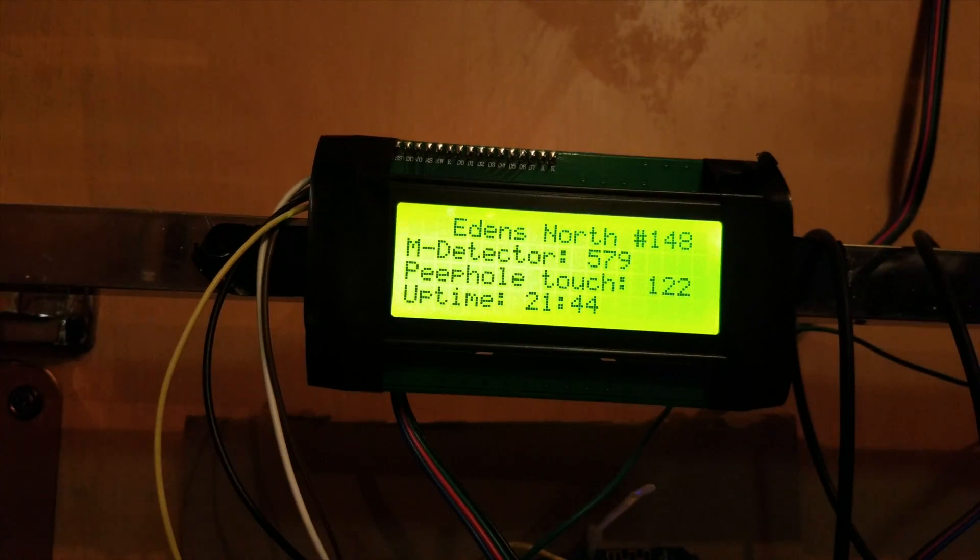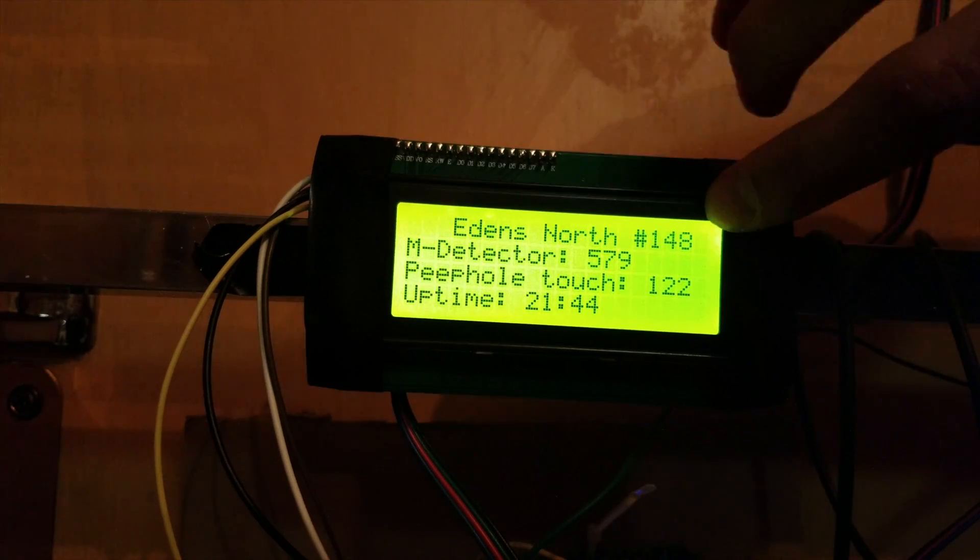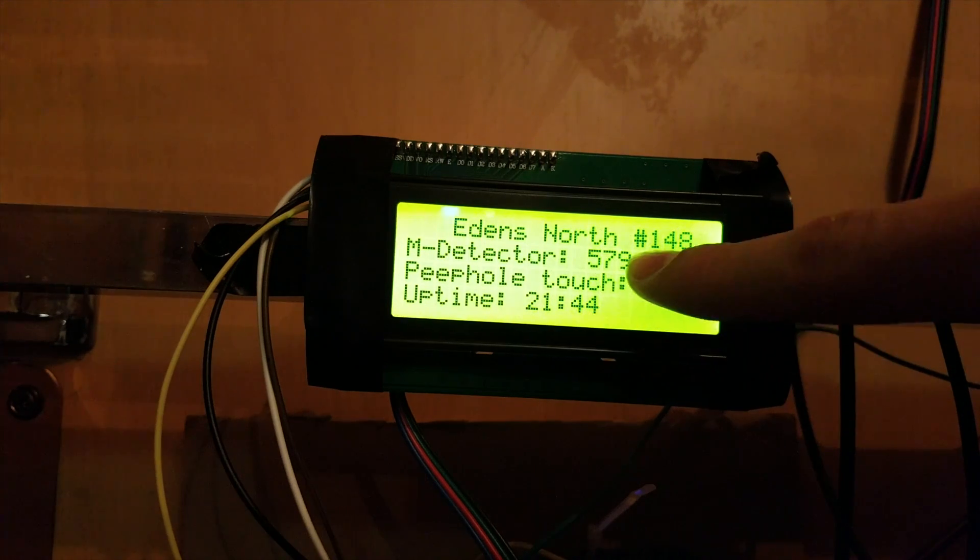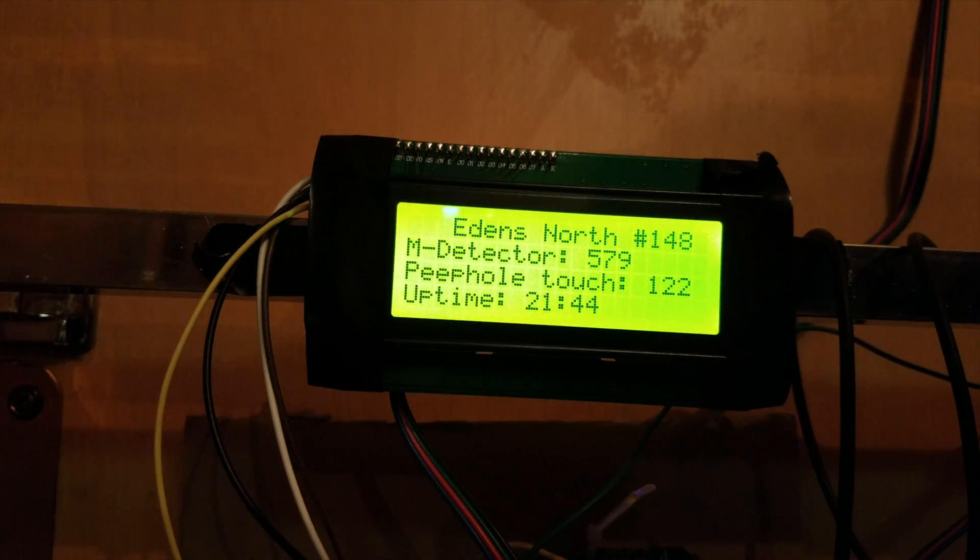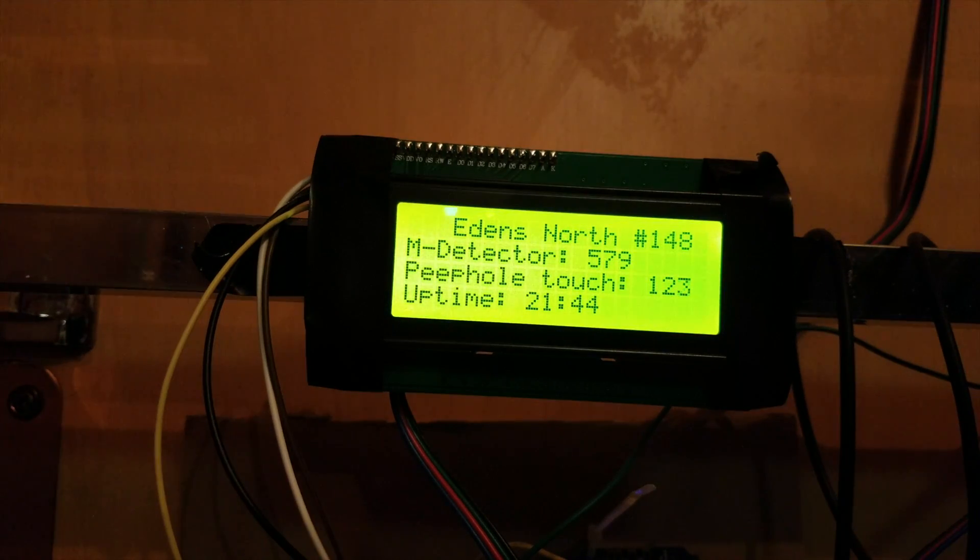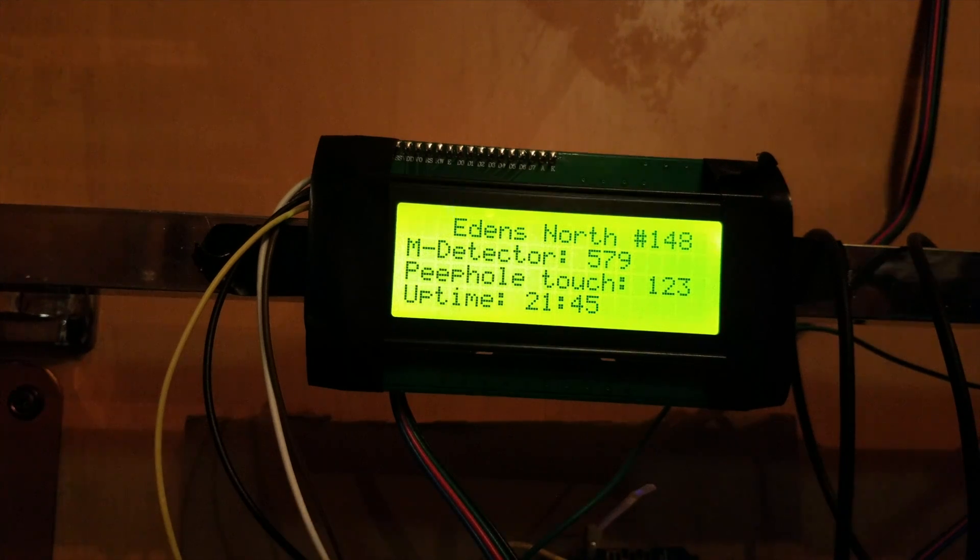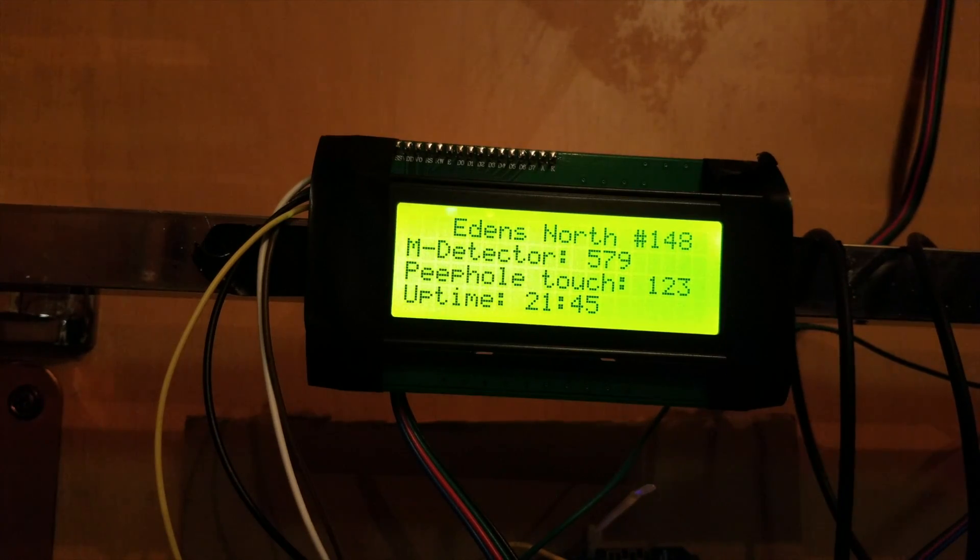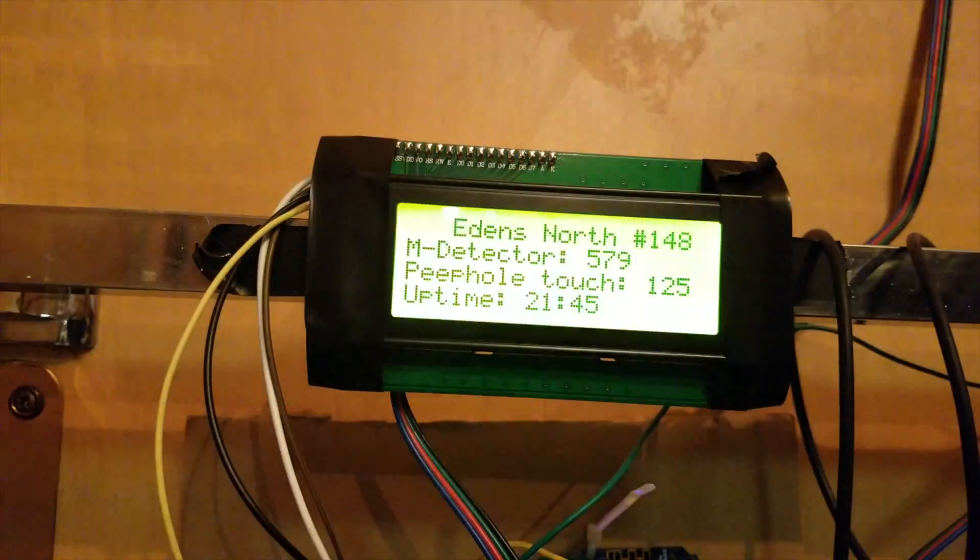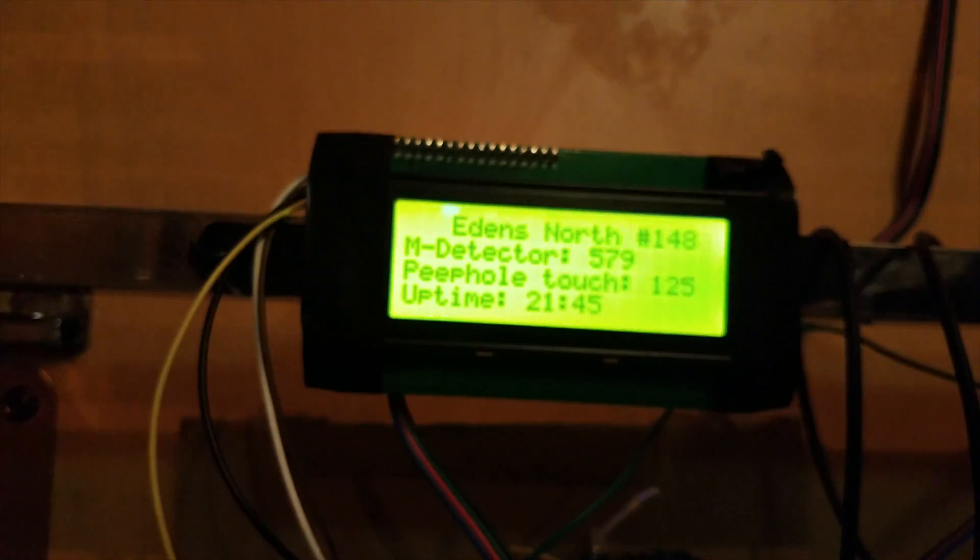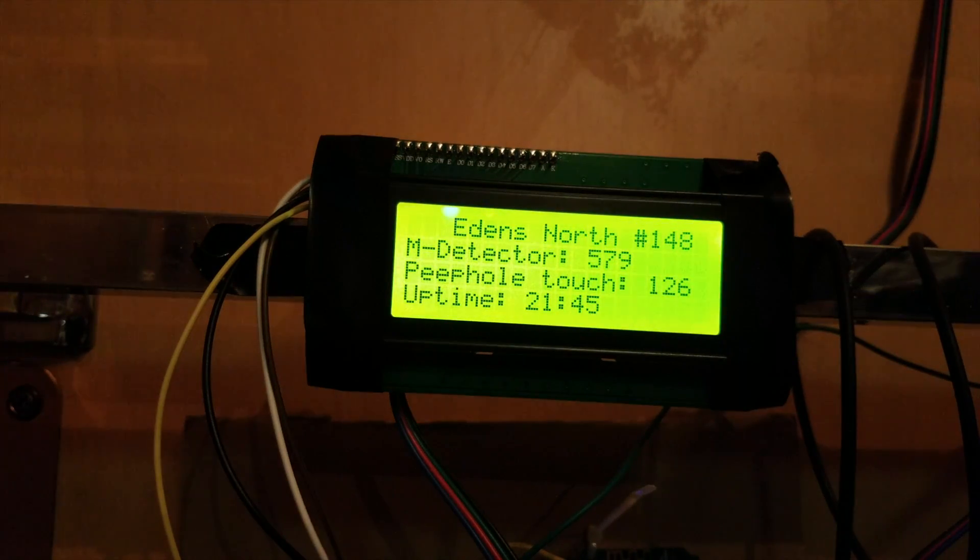All right, so here's the display. It shows our room and room number. It shows how many people have walked by in this amount of time. So, this is the motion detector count, basically. And then it shows the peephole touch count. And you can see, if I touch the peephole, that's going to increment. It refreshes the display every two seconds. And also, it kind of functions as a doorbell. If someone holds down on the peephole, it'll just start blinking. And that'll get our attention in our peripheral vision.